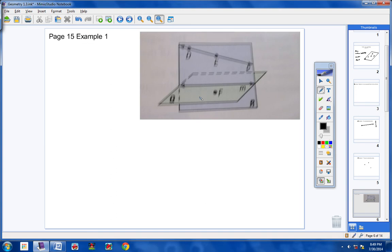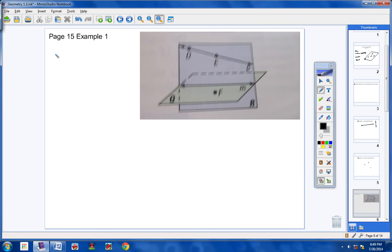Please open your books to page 15 and look at example number 1. Write in your notes: page 15, example number 1. The example says: use the diagram at the right — name three points. That's easy: we could say point D, point E, and point F. Here's point D, here's point E, here's point F. If you said Q, that would be wrong — there's no point dot with Q, no point with R, M, or P. So there are three points in the diagram: D, E, and F.